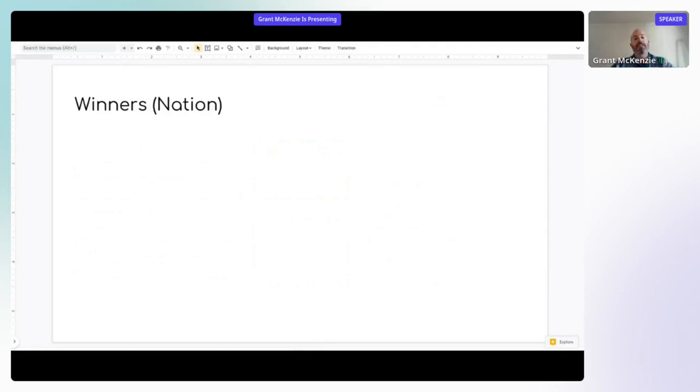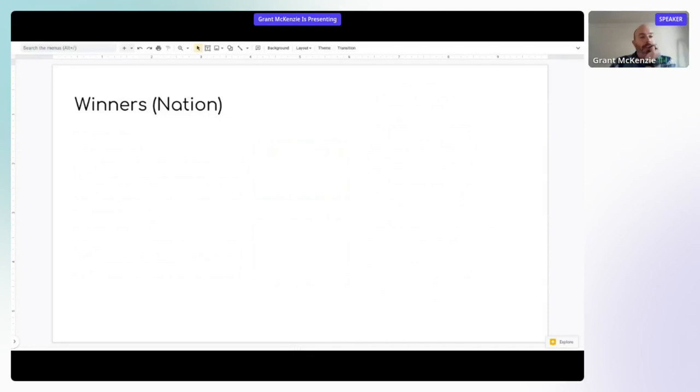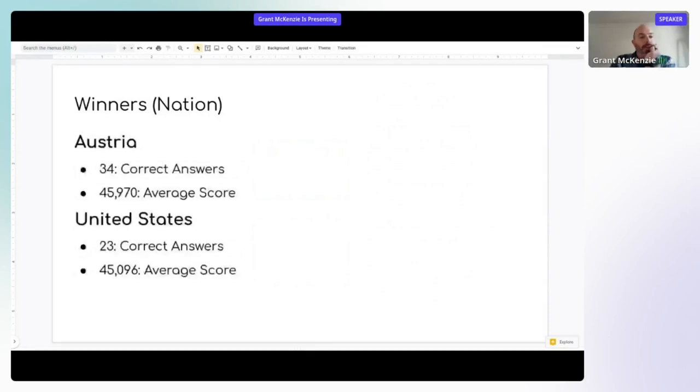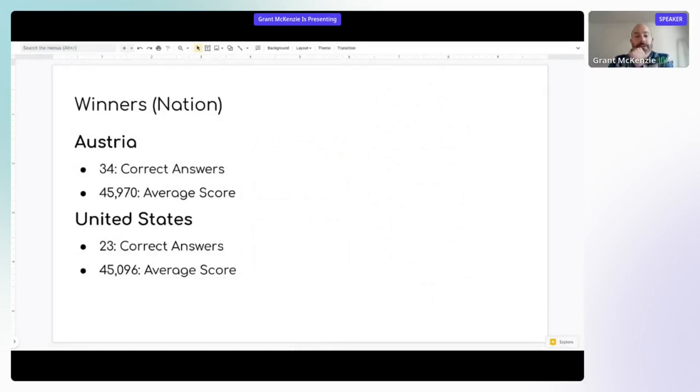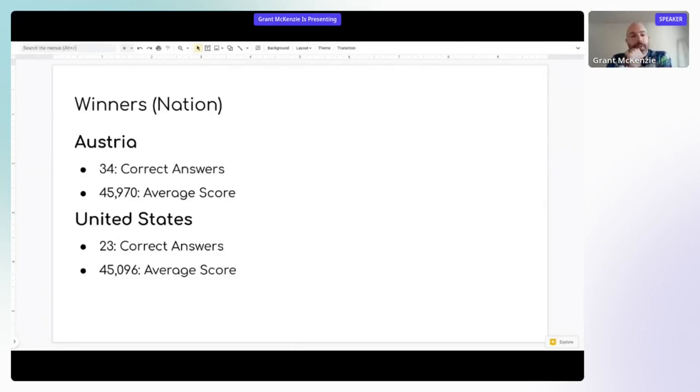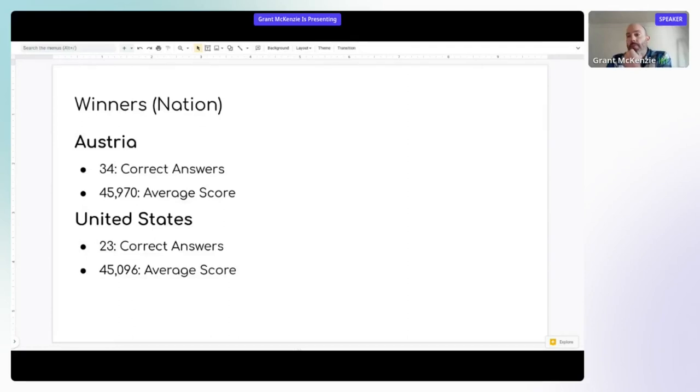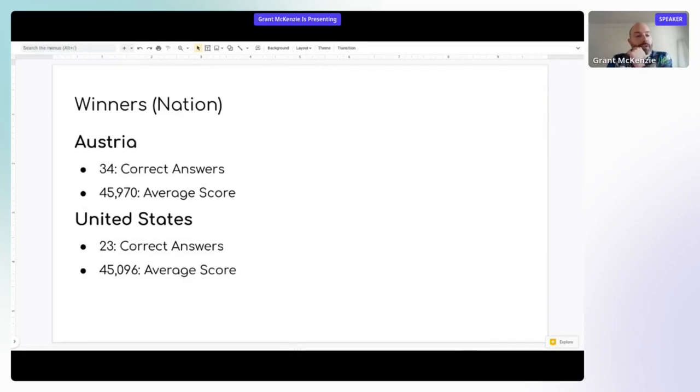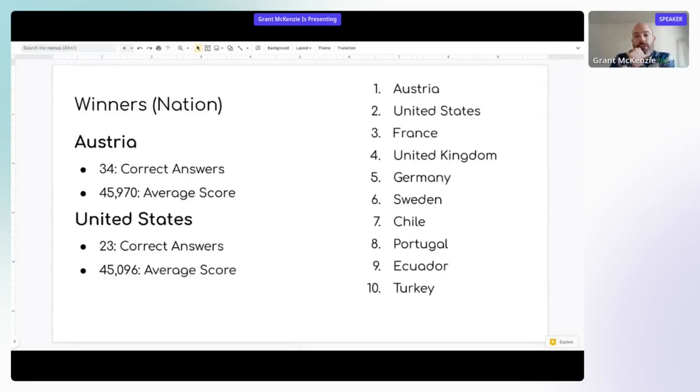The last thing I'll say is just winners by nation. So we had in some cases multiple cities per country. Not surprisingly, in this case, Austria was the winner from the country perspective with 34 correct answers. Based on the IP address anyways, Vienna was the only city participating from Austria. And the second actually was the United States. So we had more people contributing from different cities across the United States, which pumped it into second place. So on average, they had 23 correct answers with a score of 45,000.